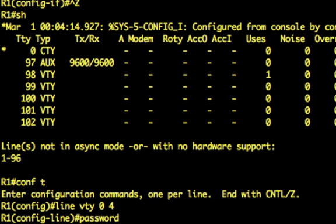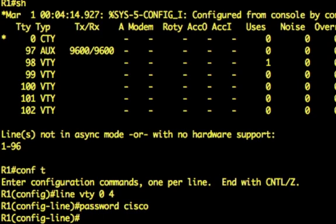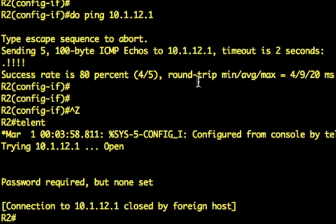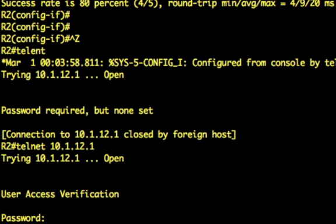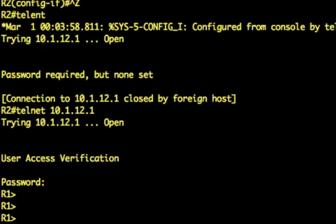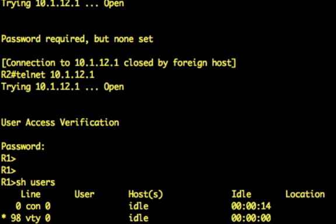We'll give it a password, we'll give Cisco. And then we'll use the login keyword, which means that you have to log in and here's the password that you need to use. So back on R2 now, if we telnet to R1, now we get a user authentication verification request. So we set the password as Cisco. So let's type that in and now we're on there.